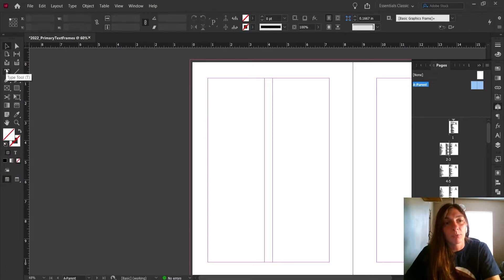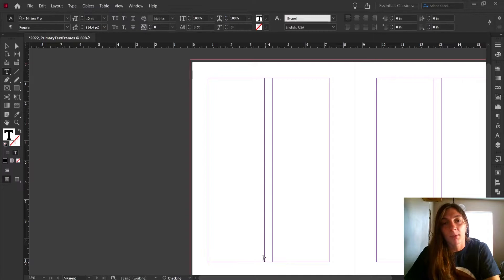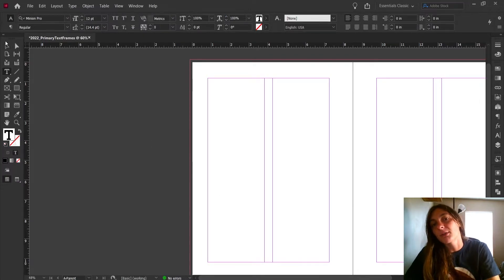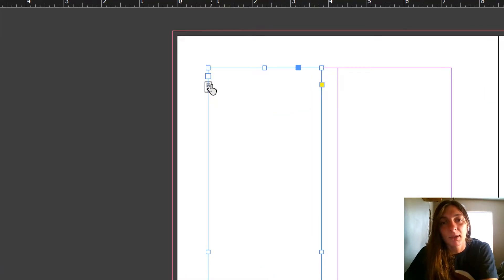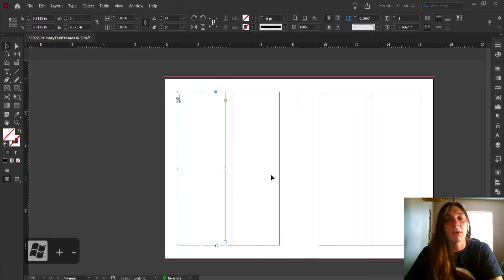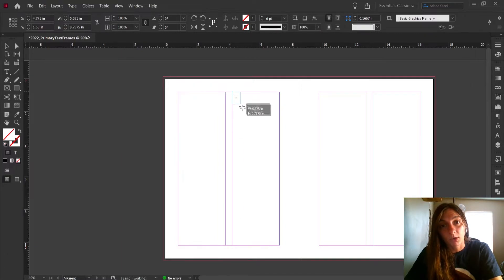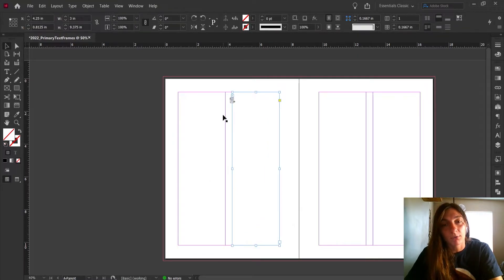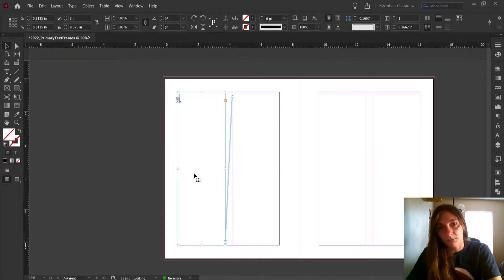I'm going to go to my Type tool and select it. Now I'll draw a text box on this parent page, just like normal. What makes a text box become a primary text frame? All you have to do is click this icon. When it takes on this appearance, it is now a primary text frame — it will appear on every instance of this A parent page. To extend this primary frame into both columns, I click the square at the bottom and draw it out. If I turn on Show Text Threads, we can see the thread connects both frames, which are both primary text frames indicated by this icon.